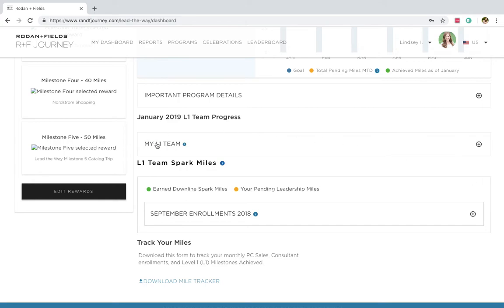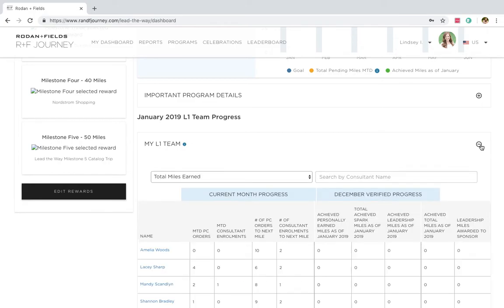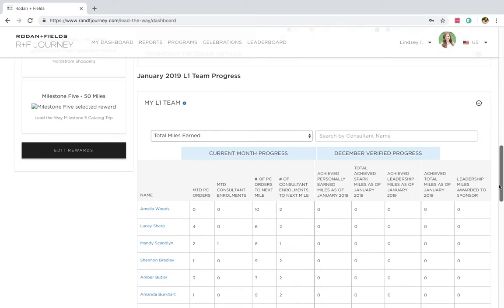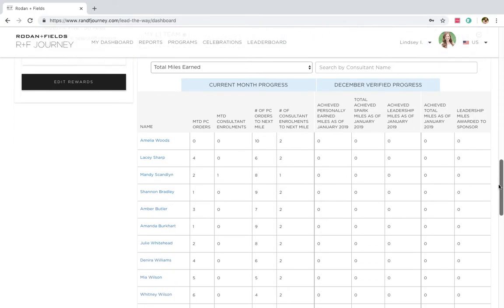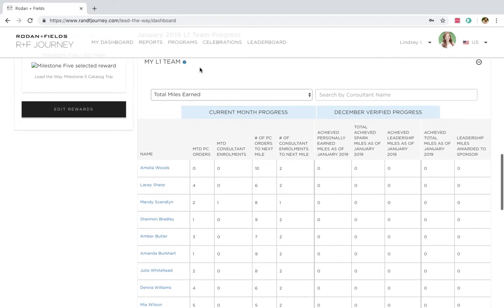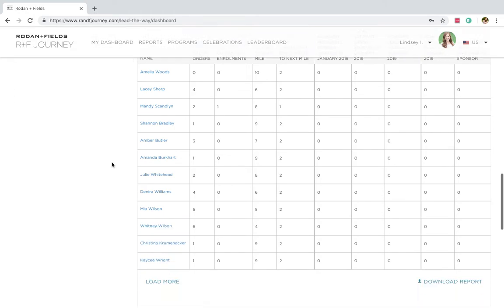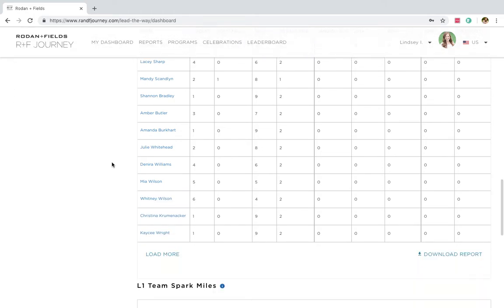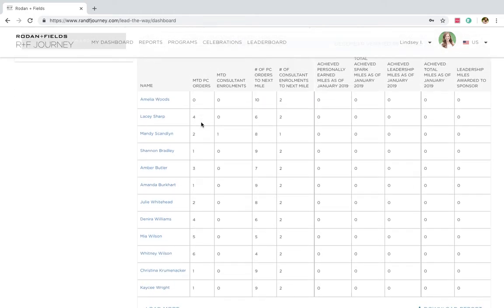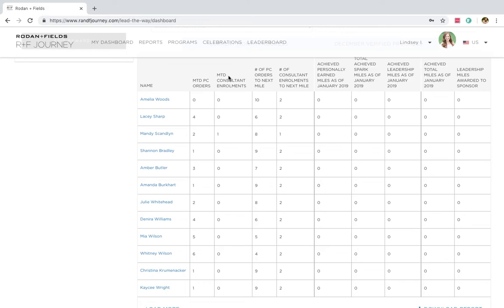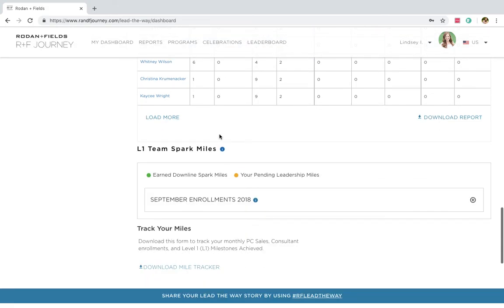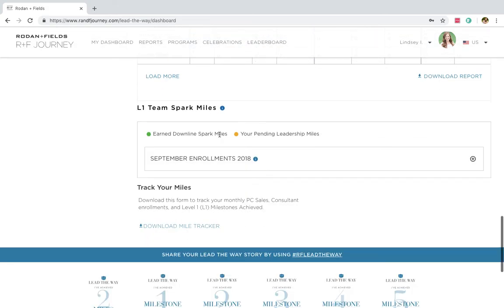If you are a leader of a team, I want you to pay attention right here to your My Level One Teammates. If you click on this plus sign right here, it will show you who has orders that have come in, total miles earned. This will sort, you can go down through here. For example, Whitney Wilson, she's got six orders so far this month. Hallelujah. So I'm going to say, hey Whitney, we want to make sure we get at least four more orders this month so you can get your two Lead the Way miles for January. Same for Mandy Scanlon up here. She's got one consultant enrollment. She needs one more, and she's actually going to get four miles for Lead the Way. That is awesome.